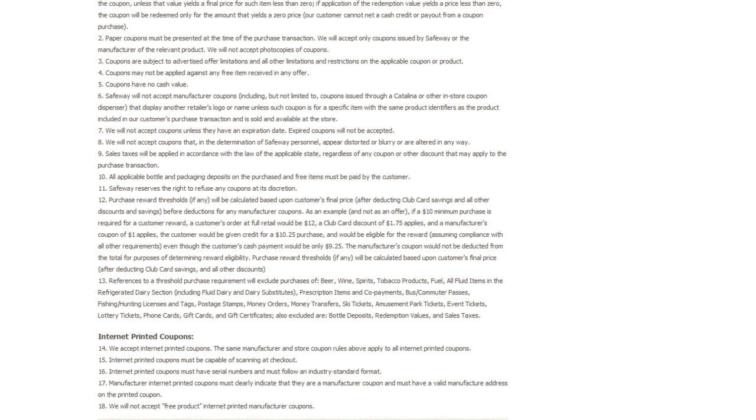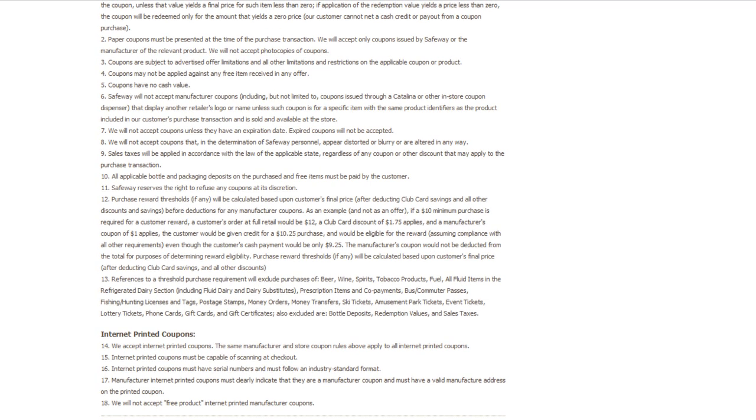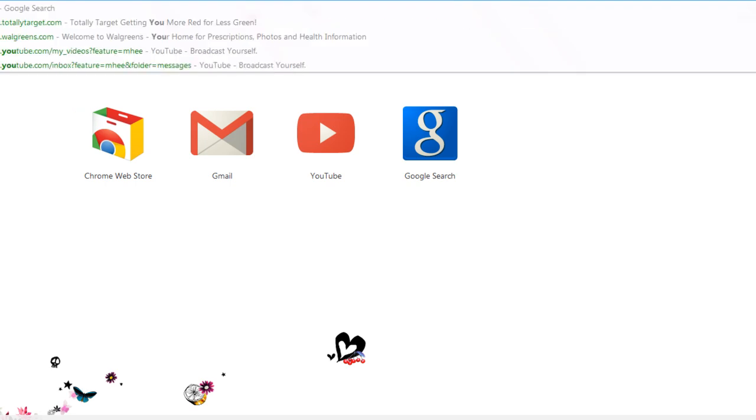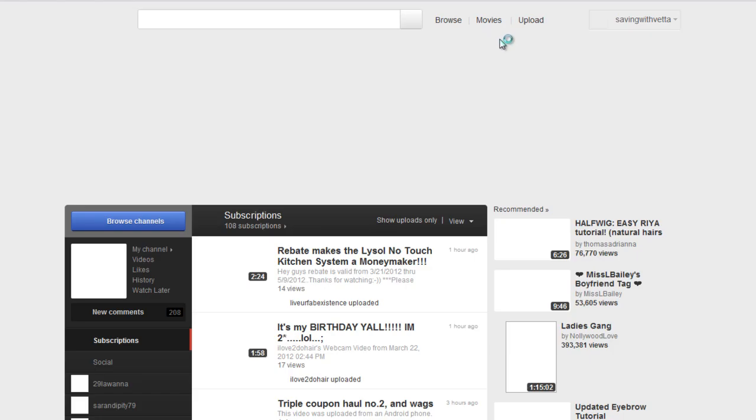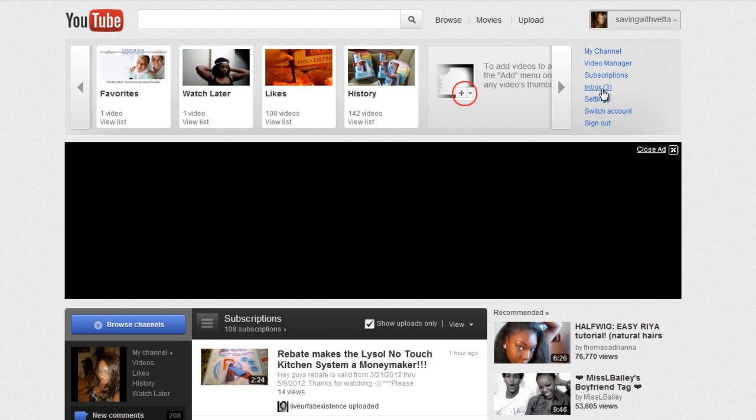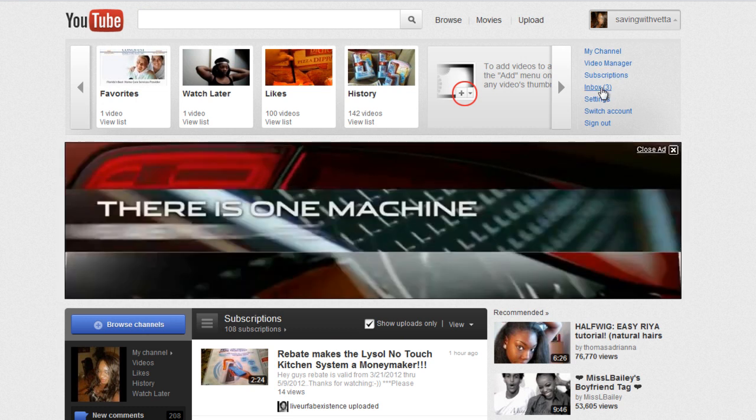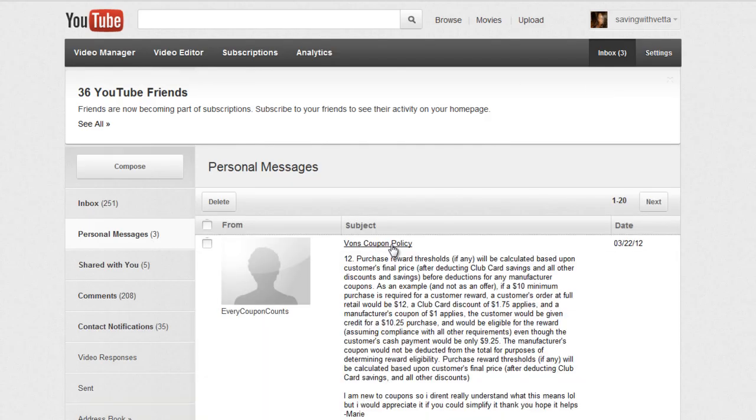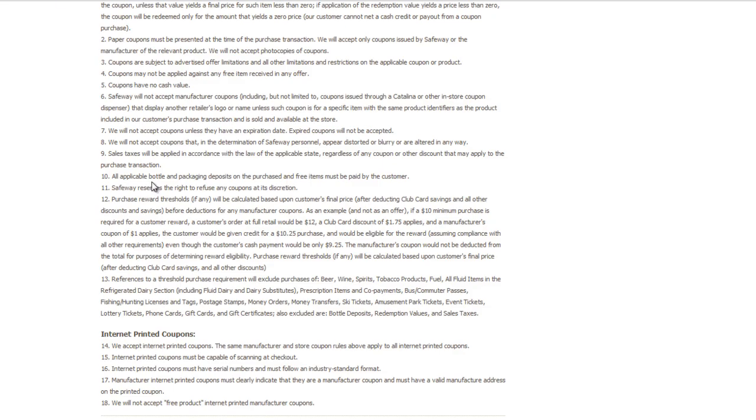I wanted to go into my inbox real quick. Every Coupons Count - she sent me a part of the Vons policy because she didn't understand it and wanted to know exactly what it meant. I don't know why I didn't think of this before, but thank you so much for sending this so I could look it over and make your life easier.